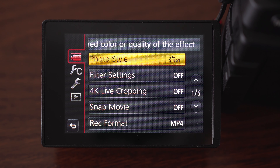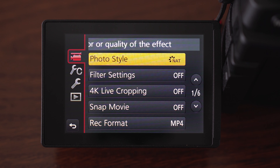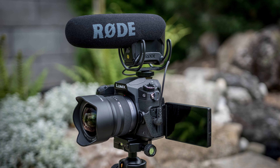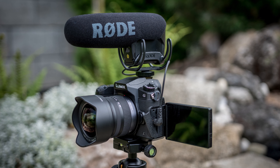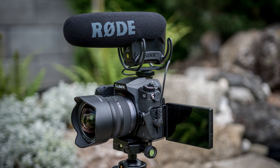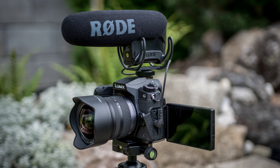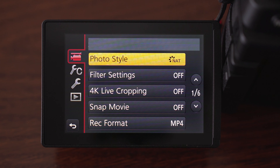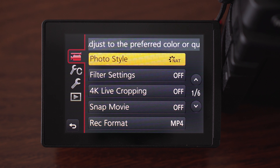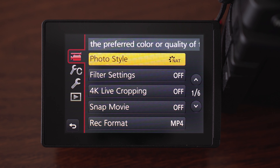Hello my friends! In today's video I would like to walk you through video settings on Panasonic G85, G80 or G81, show you what settings I personally use and also show you how I use custom modes for filmmaking.